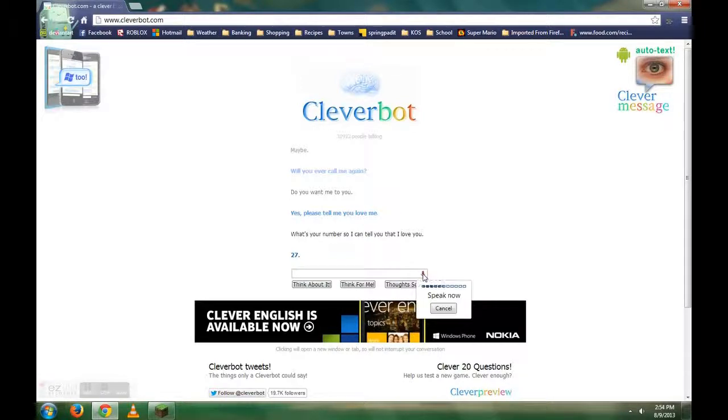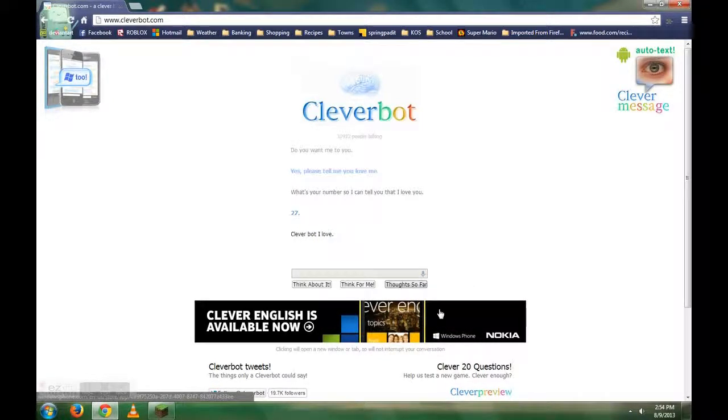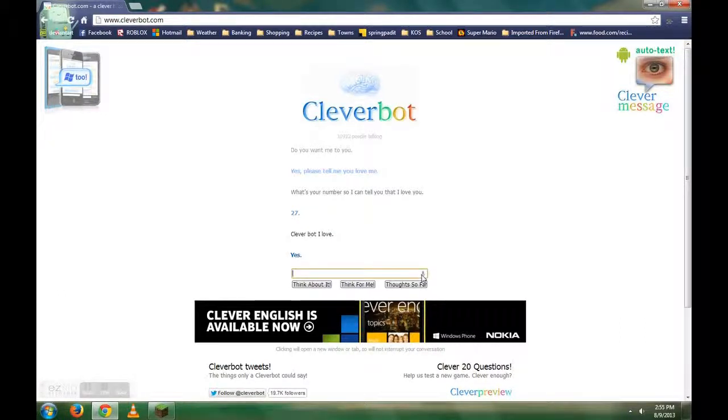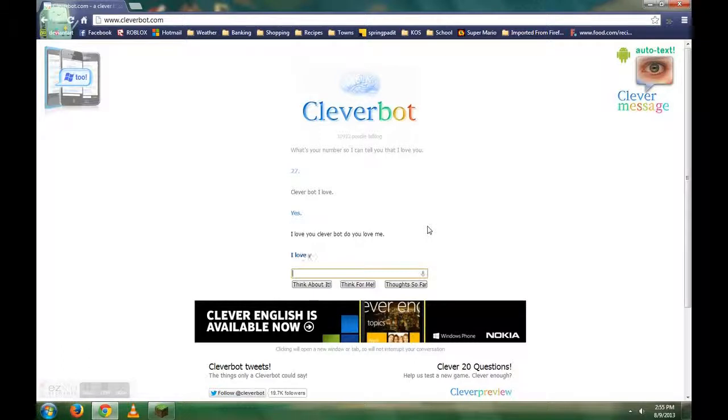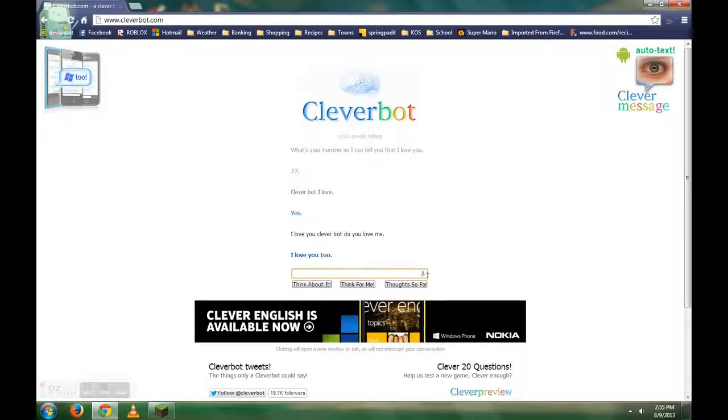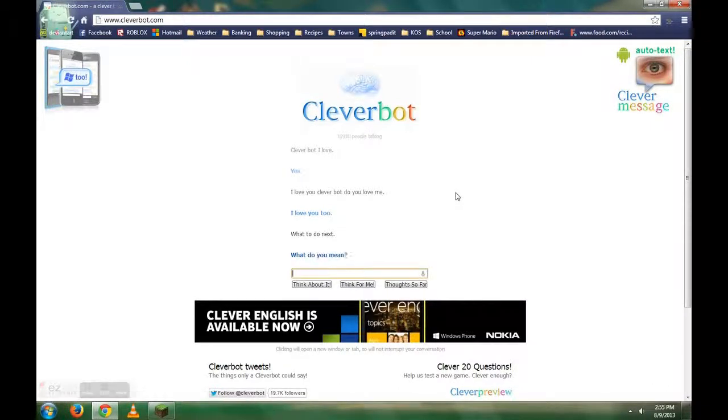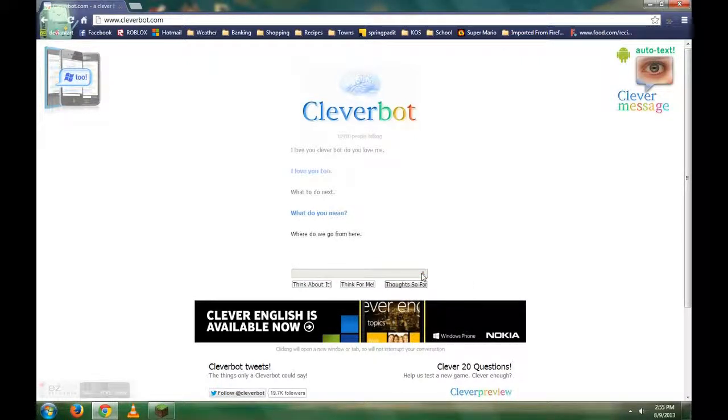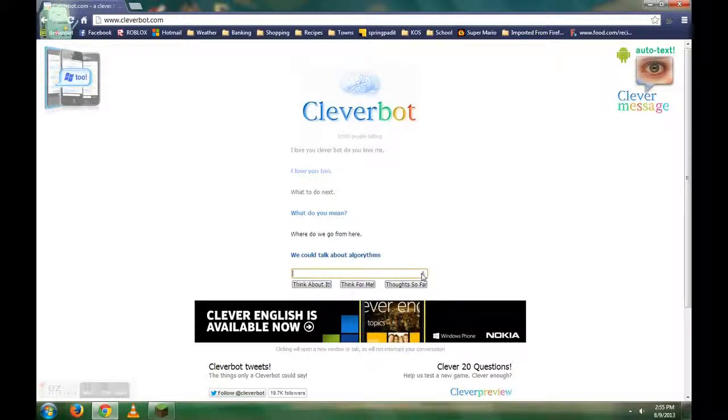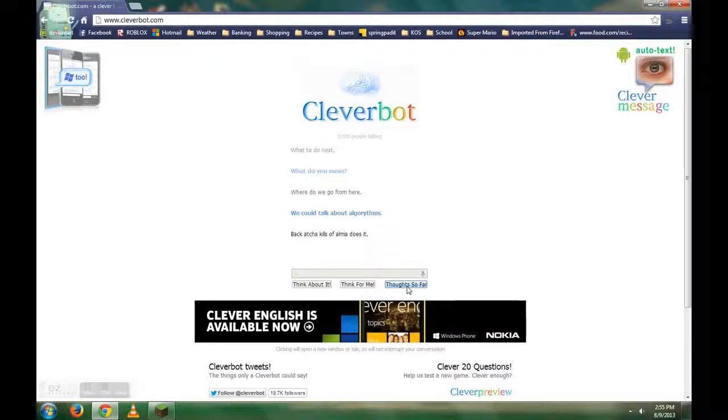Cleverbot, I love you. Well, I was trying to talk. Maybe that's right. Cleverbot, I love you. I love you, Cleverbot. Do you love me? Yeah, yeah. What to do next? You guys jealous of my new love? Do you mean where do we go from here? This is getting creepy fast. We could talk about algorithm. That kind of kills the romance, doesn't it? Back attack kill. I'm not, I'm not.